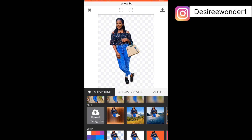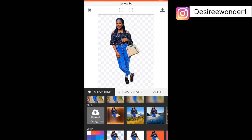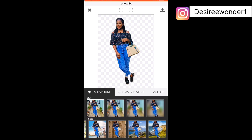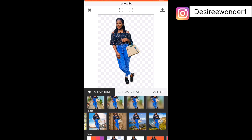Another great thing about this background changer is that you can erase or restore the background in case you want — it's really very cool. I'm still choosing the backgrounds because they all look beautiful and I totally fail to pick just one option.